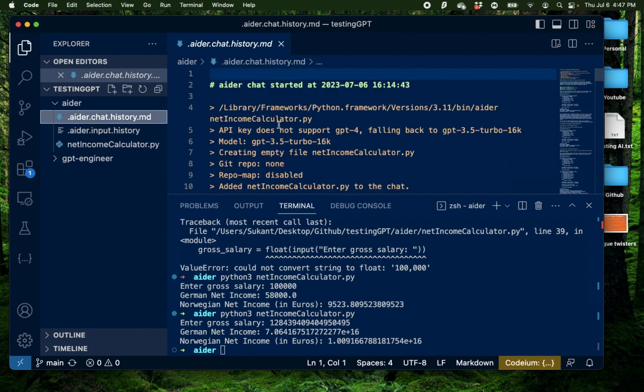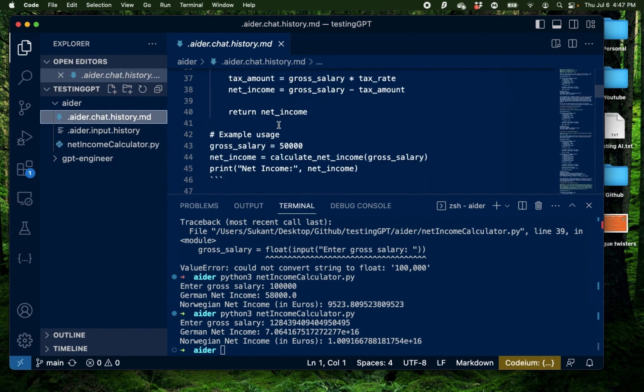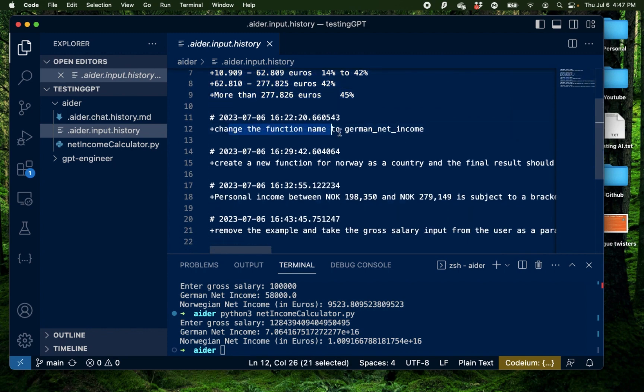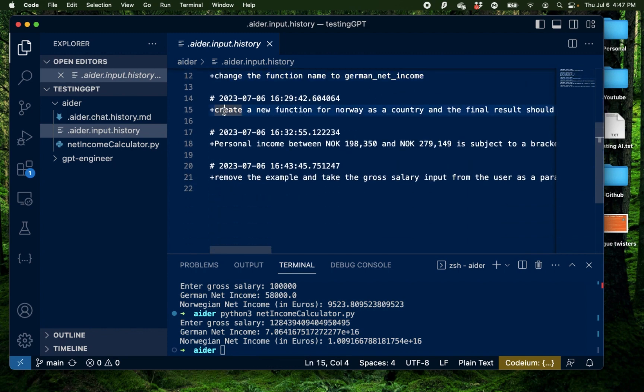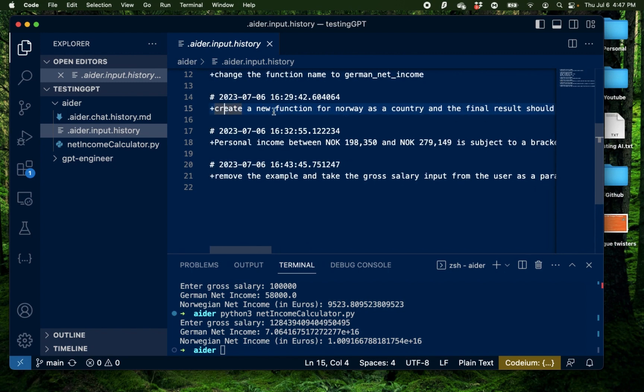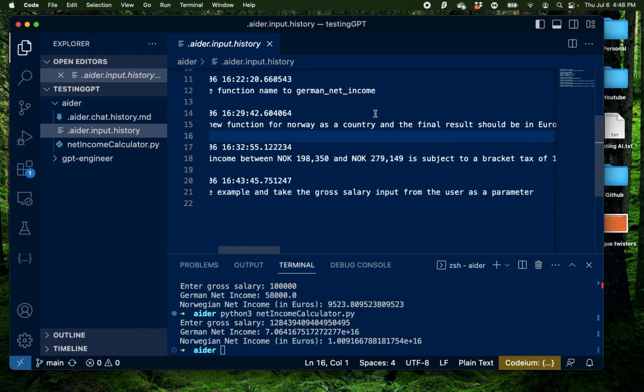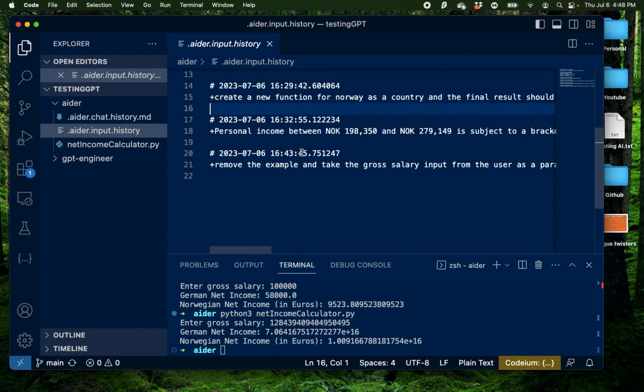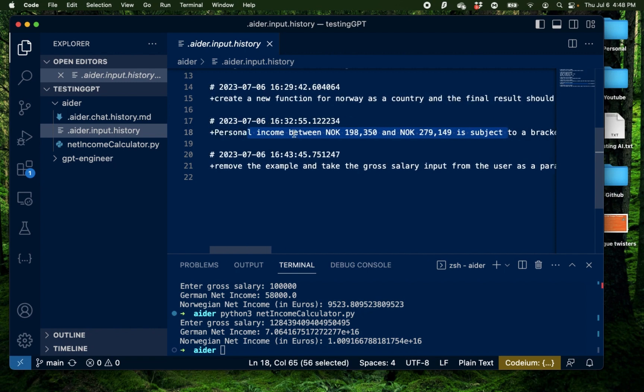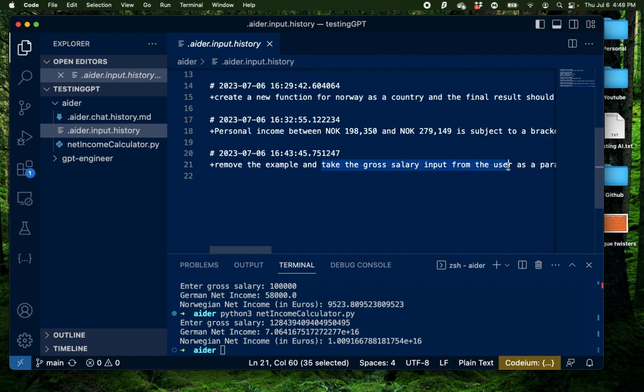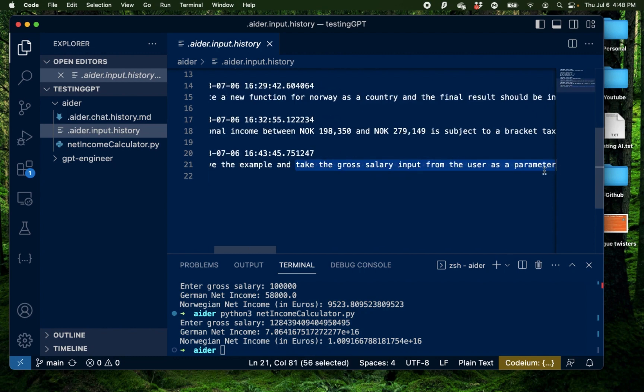This is the first one that I tried then I provided the rates then I requested the function name change to German net income and I requested a new function with Norway as a country and the final result in euros and remember this is where I pressed enter where I did not provide any Norwegian rates and I just requested it to tell me what Norwegian rates would be. So it made the assumption that I'm not providing that information and found the best information it could and came up with the result and this is where I provide the actual tax rates the tiered tax rates for Norway and it updated the code and then I requested it to remove the example and take the gross salary input from the user as a parameter.